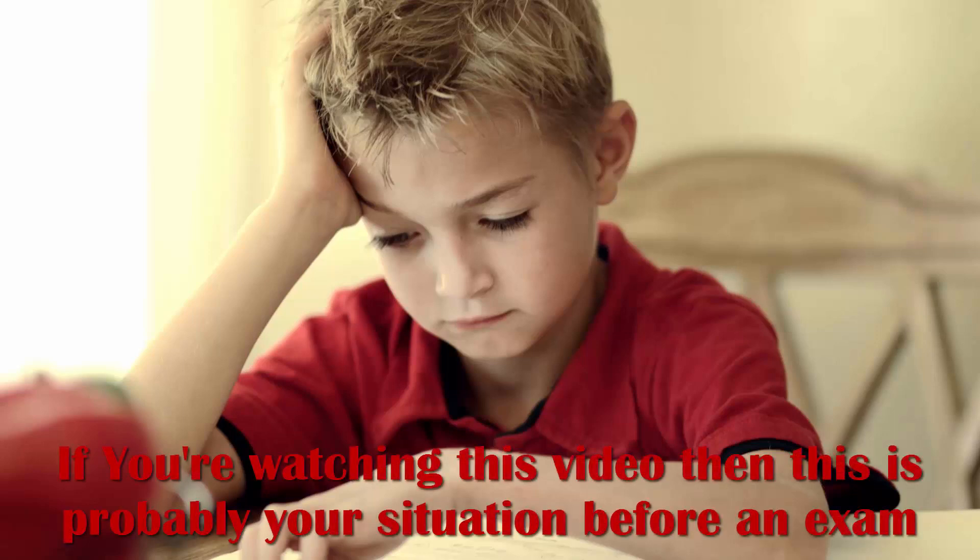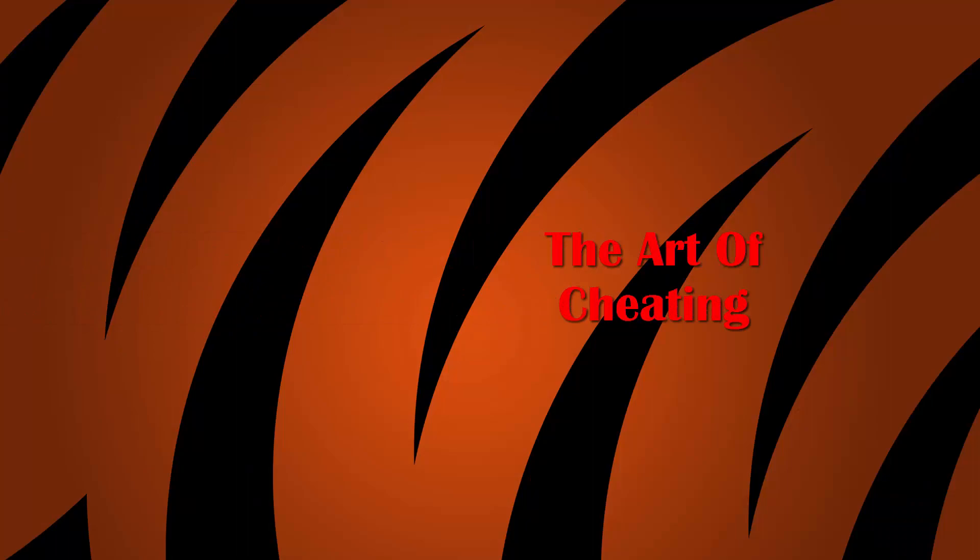Did he get caught? If he got caught, then this is the guide for you. The guide to the art of cheating.